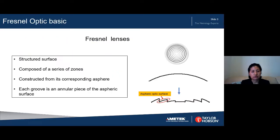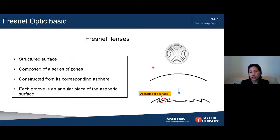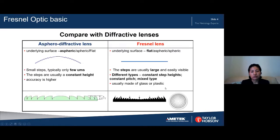So what is a Fresnel lens? It is a kind of optical lens with a structured surface. It is composed of a number of concentric zones, each constructed from a corresponding asphere — each group is an annular piece of a sphere. People are often confused about the Fresnel lens and the aspherical diffractive lens. The aspherical diffractive lens also has a number of concentric zones constructed from a corresponding asphere.